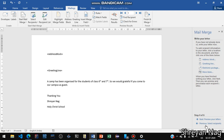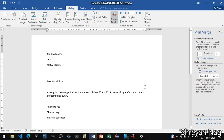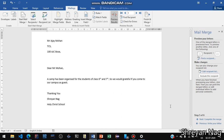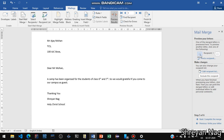Then click on Preview to preview your letters. You will see how the letter will be shown. Then click on Complete Merge. You can see that there are three recipients. Click on each one to see the first recipient.